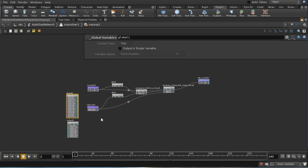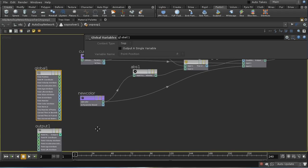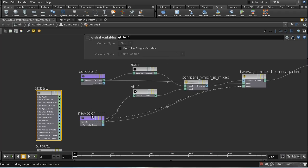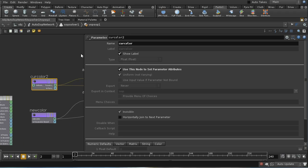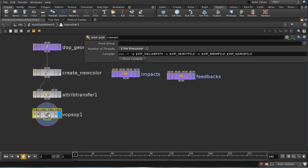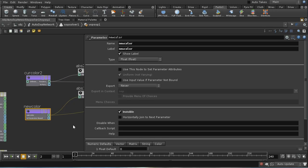When you first create a VOP SOP you get a global node and an output node for free, but in this case we're not going to use either of those. I bring in the attributes that exist on my points — in this case the cur_colour and new_colour attributes — using a Parameter node, making sure the name matches the attribute and the type is the same: a single float. I've set these parameters to invisible because I want them to get their values from the points in the geometry, not from the VOP SOP interface.